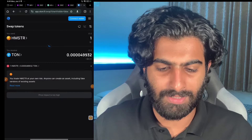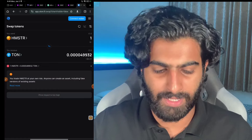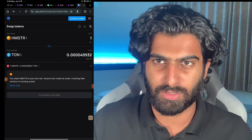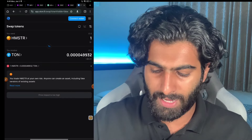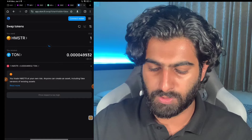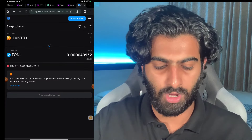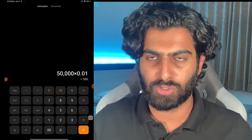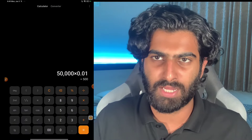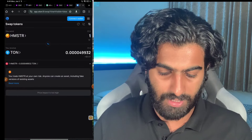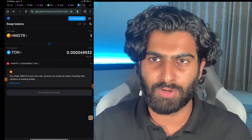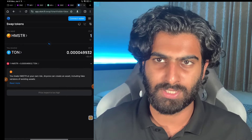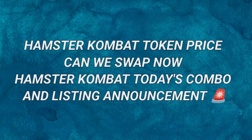Currently I am in the Stone.fi swap and as you can see here, Hamster token — I have given the contract address and for one hamster I am getting almost 0.1 dollar worth of TON. So if I calculate accordingly, I'll be just getting 500 dollars for 50,000 hamster tokens. I have millions of hamster tokens and the conversion rate might be 1 to 200 or it might be 1 to 2000.